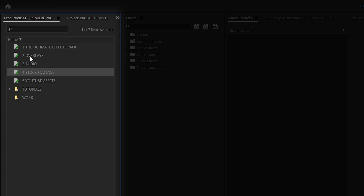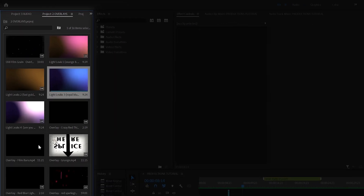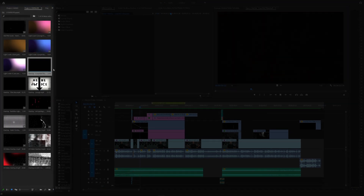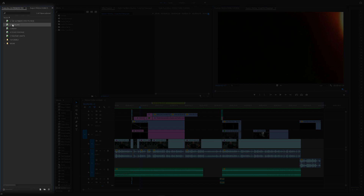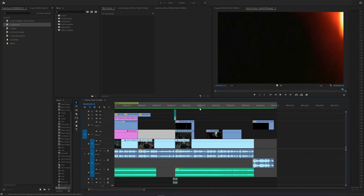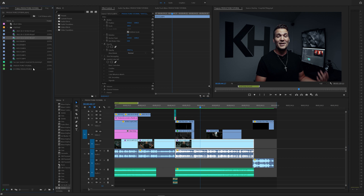Now in these projects, if you double click on overlays for example, you can drag anything you want in here. I have a ton of overlays that I've downloaded from all over the world and free stuff on YouTube. In this production panel, I can keep them there. This project that I'm currently working on — the productions tutorial — does not have any overlays in the actual assets folder.